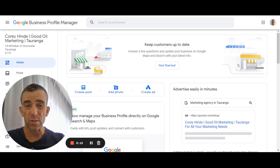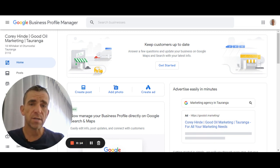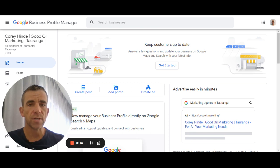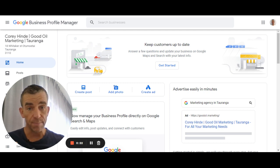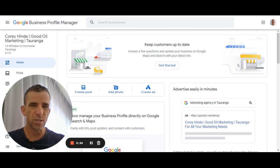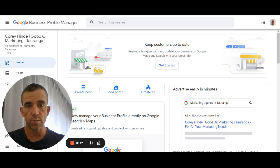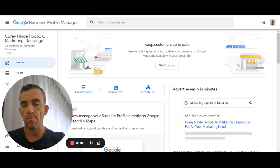I want to talk more about Google Business Profile and the Services tab and how to update that correctly. A couple of reasons why. Reason number one is lots of business owners aren't aware of the Services tab and why it's important. And number two is that Google keeps updating these, which is kind of training us to use the platform more and more.